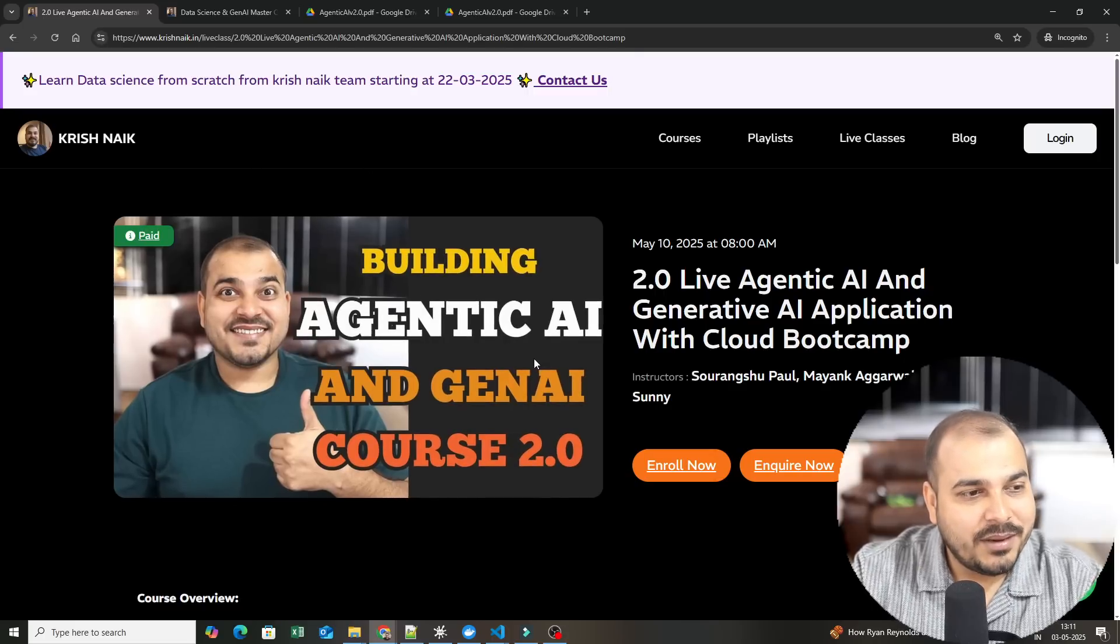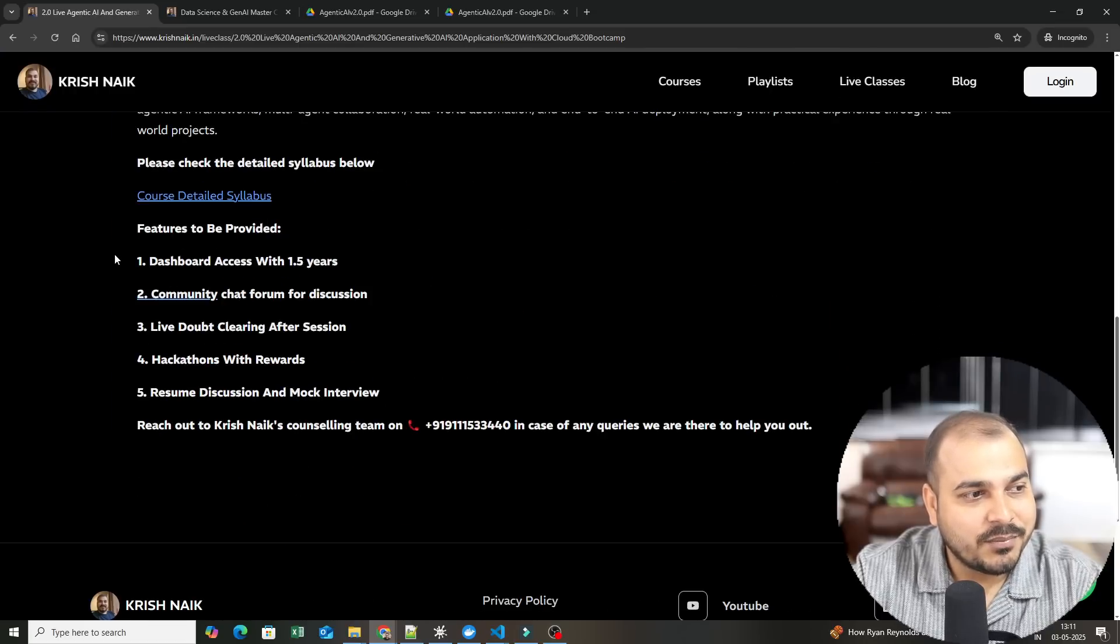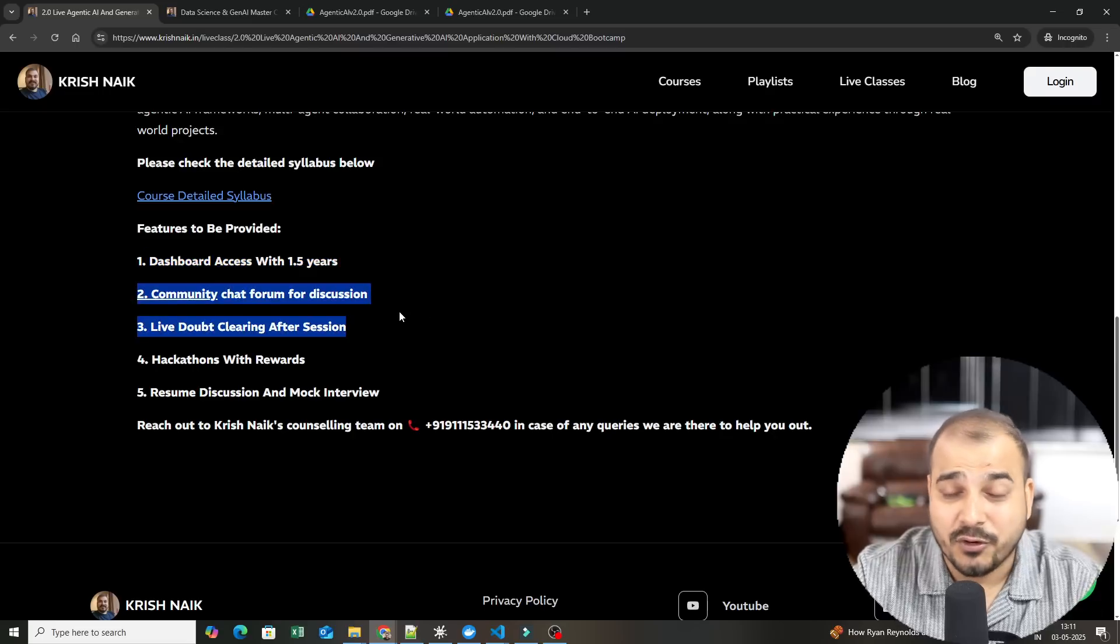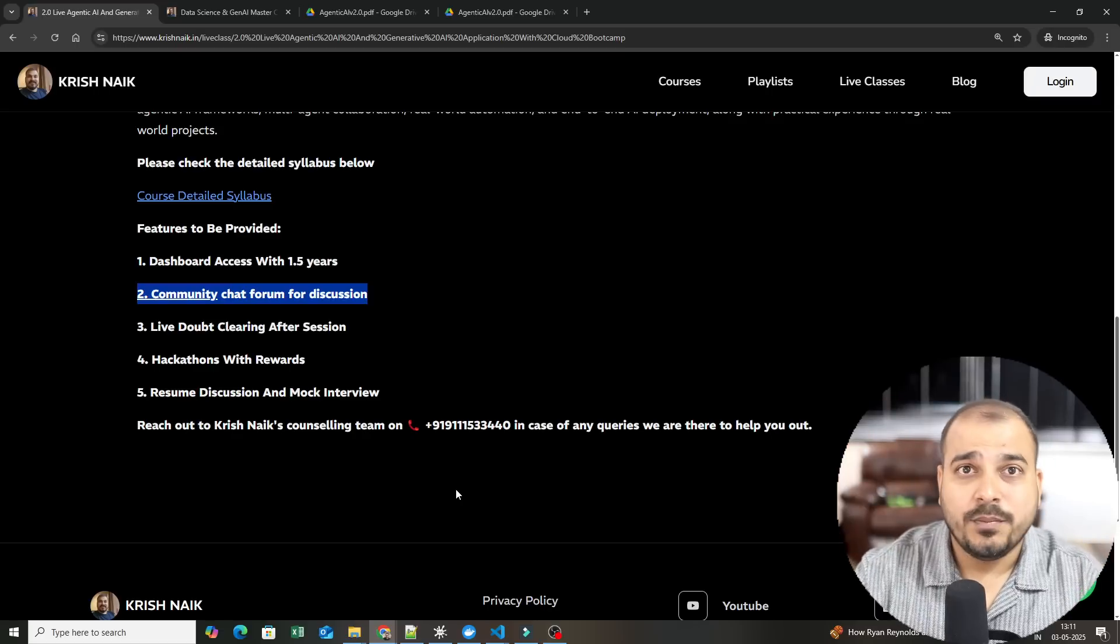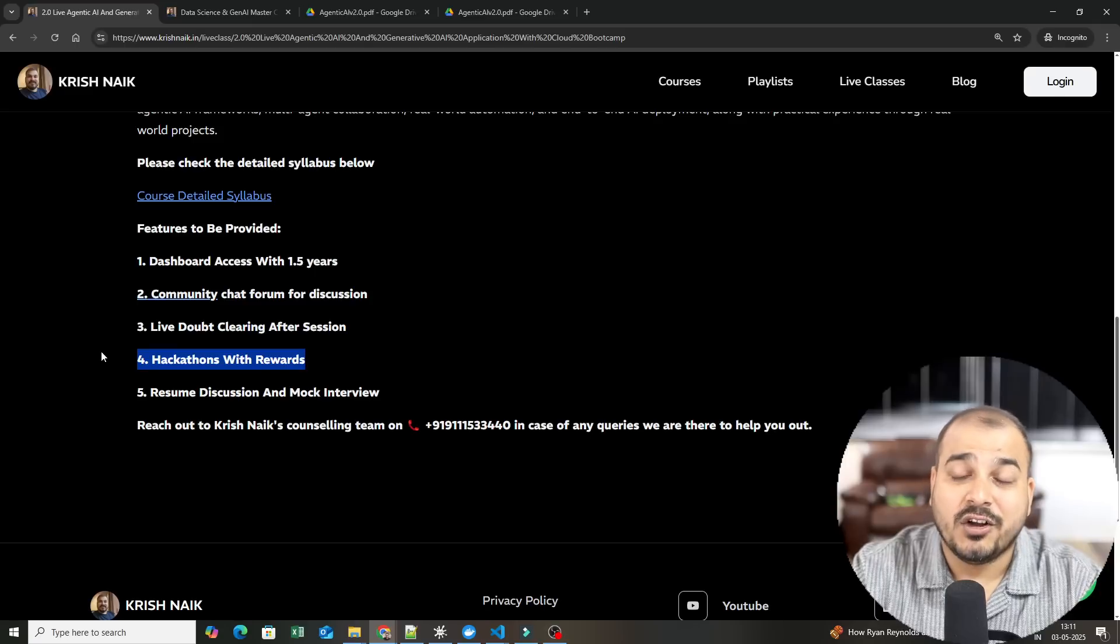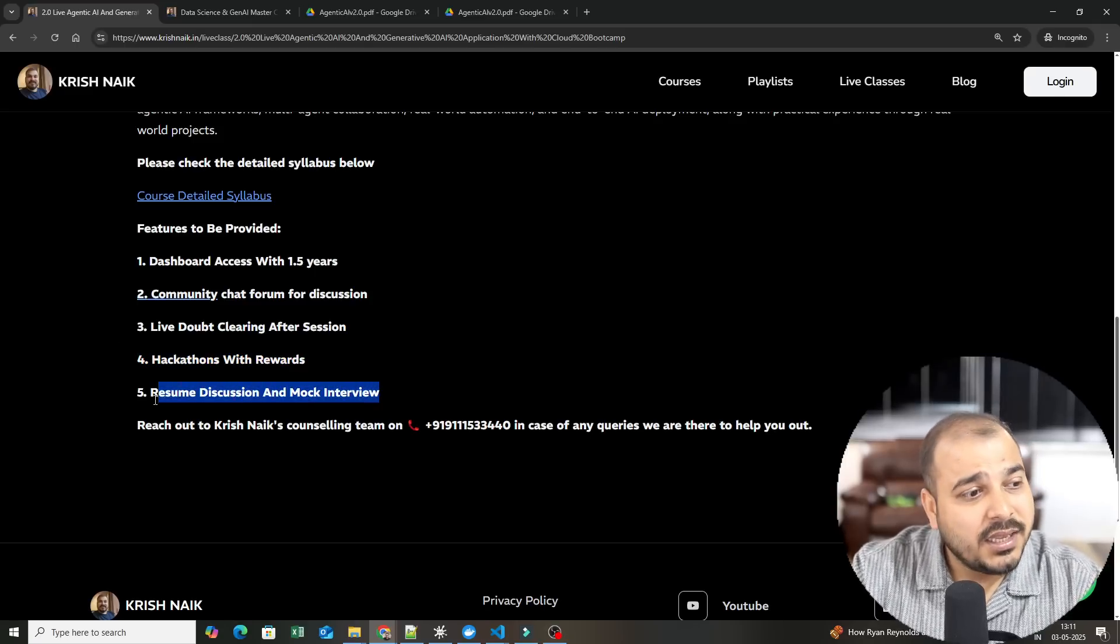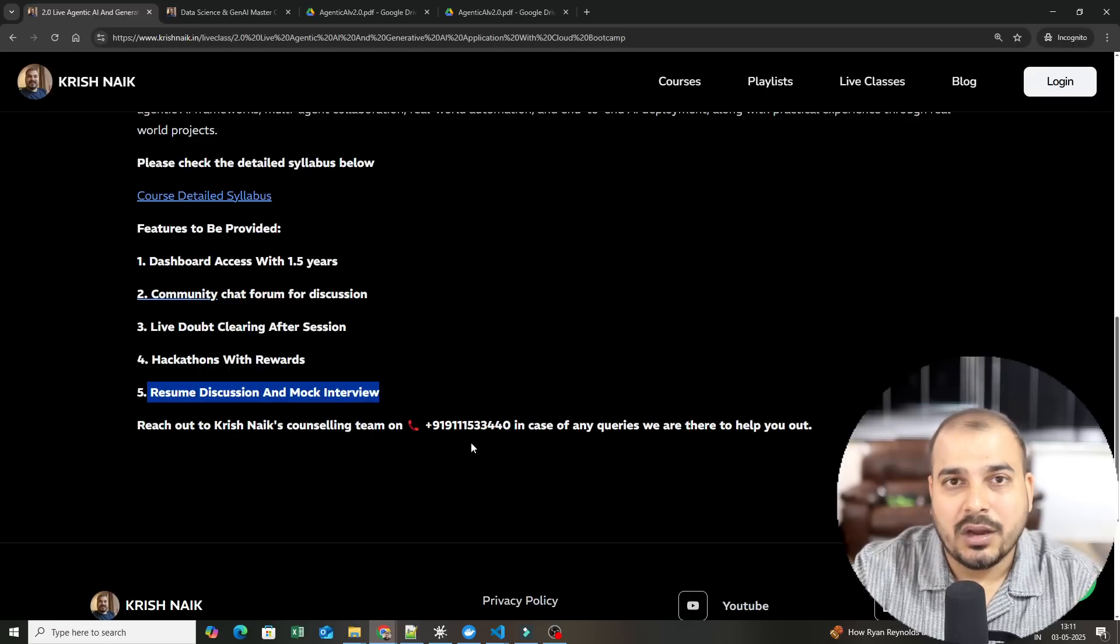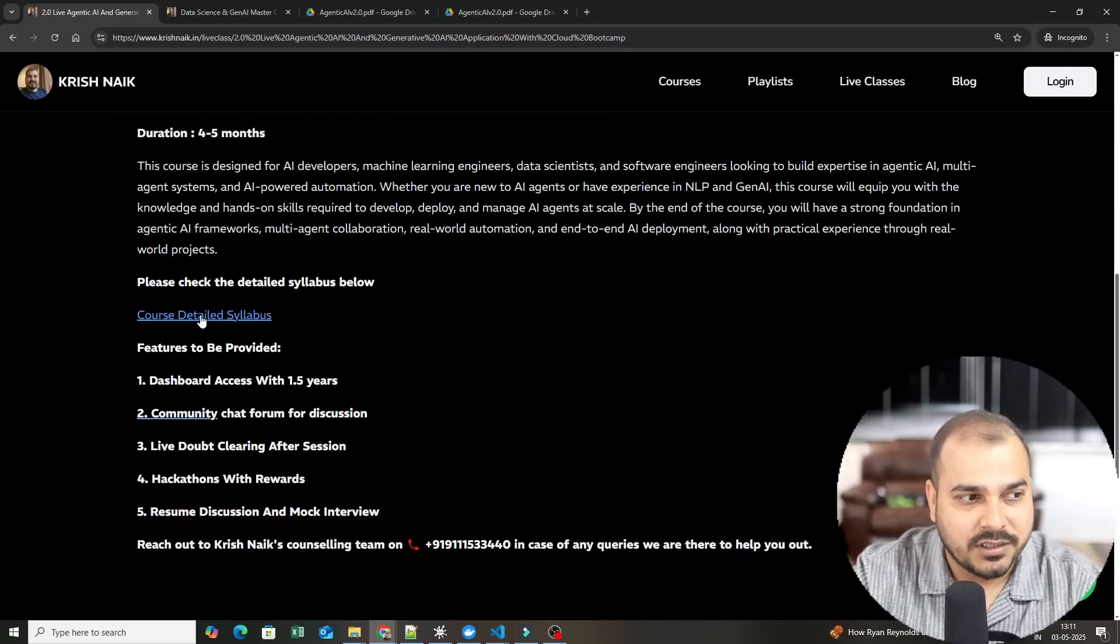Over here, you will be able to see the details and information. Some of the features that you will get: dashboard access with 1.5 years, community chat forum for discussion within your team, live doubt clearing session, hackathon with rewards, resume discussion and mock interview. You can also reach out to our counseling team if you have any queries.